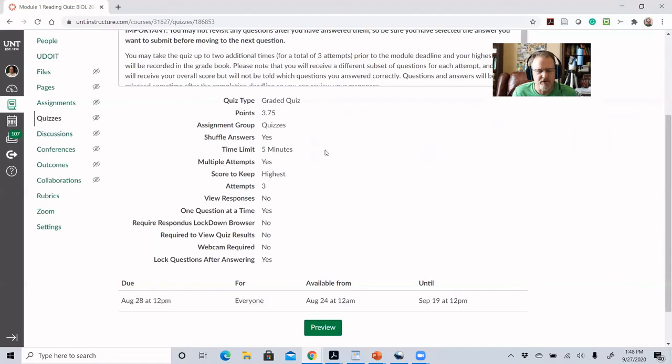That's the only quirk I've found so far with this setup. I have each question in these quizzes worth 0.75 points — I explained that in a previous video. The answers are shuffled between attempts, so if they get the same question, the answers won't be in the same order. The questions are actually coming from a pool, so they're not necessarily going to get the same five questions either.